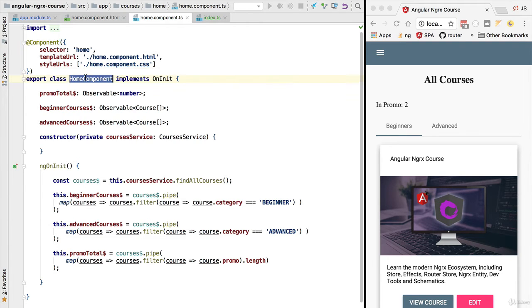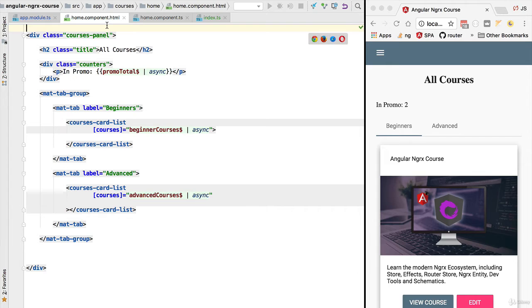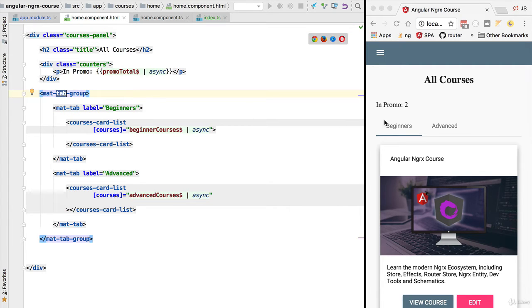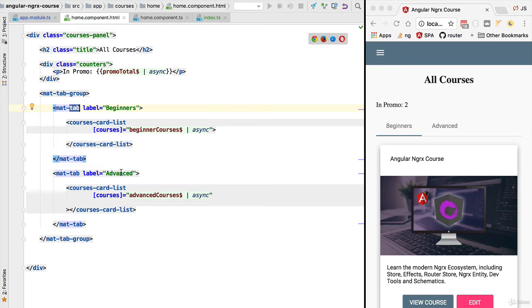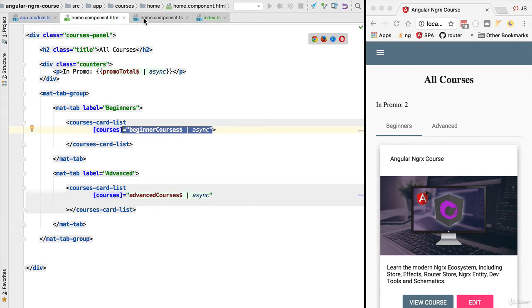For that we're going to be using the home component which corresponds to this component we have here on the screen. If we inspect the home component template we're going to see that we have a tab panel with two tabs, the beginners and the advanced tab, and for each of these tab panels we have a couple of observables that we are subscribing to get the corresponding data.